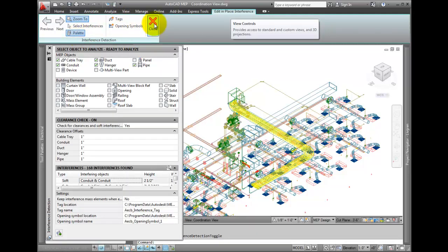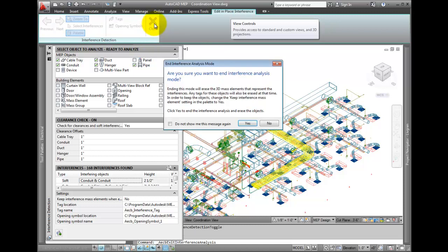Choose Close from the ribbon to exit the analysis. You may get a warning based on your settings about the deleted mass elements. This displays if the keep mass interference element is turned off.